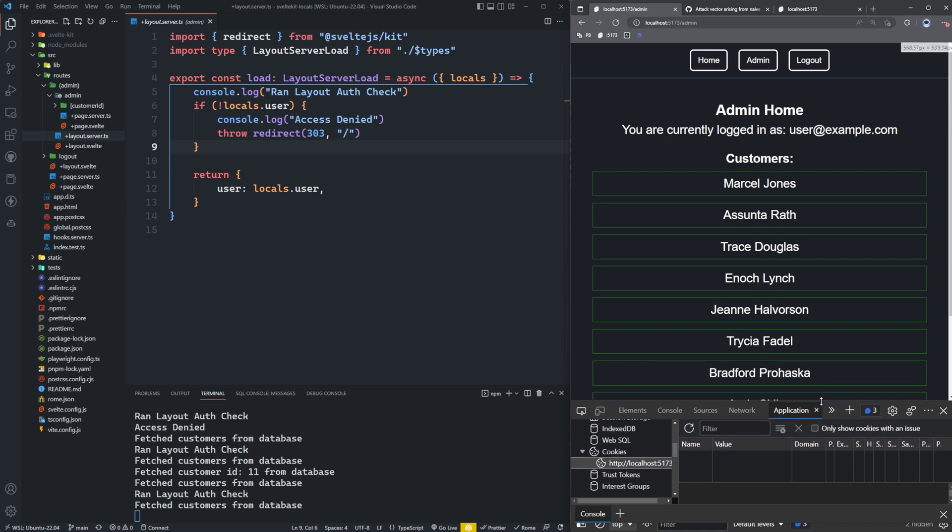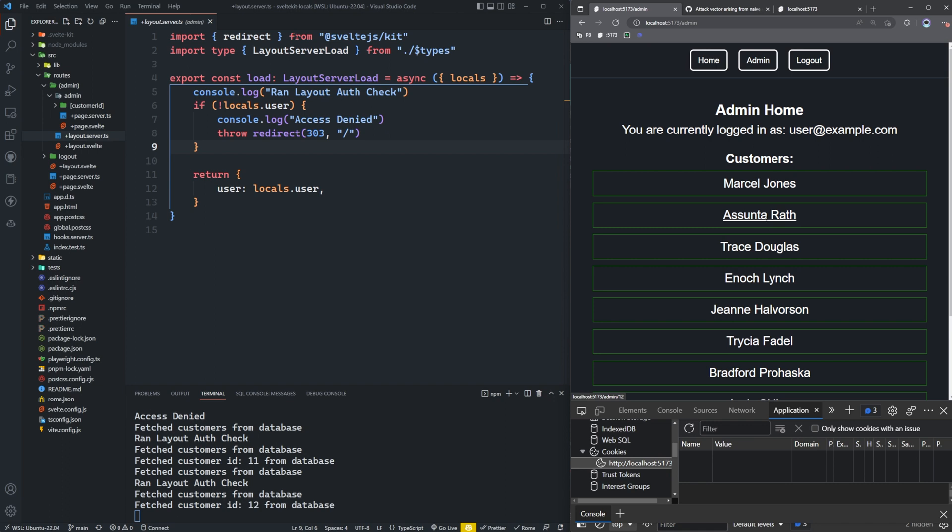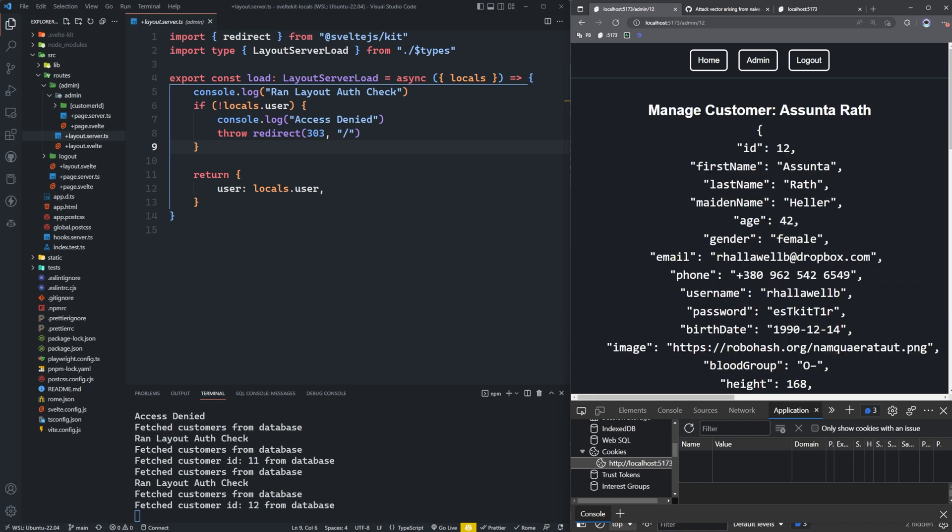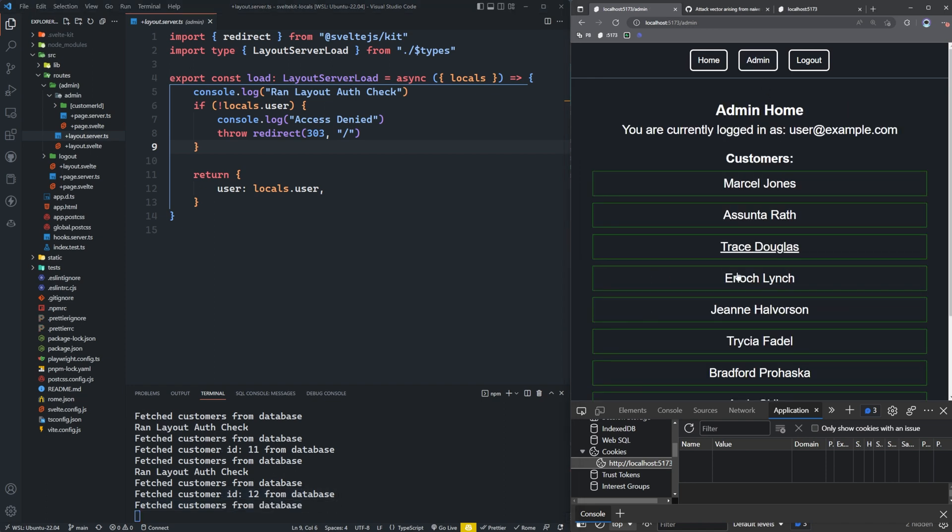So think, imagine this is the cookie is expired, or we just revoked rights away from this user altogether. But they just so happen to have a browser tab up on the admin page. Well, we never looked at Asunta Roth's information. So let's just click on this. We can still access this customer's information. We didn't run another auth check and we fetched this customer from the database. Let's go back to the admin page. Well, what do you know, we fetched customers from the database again.